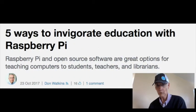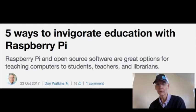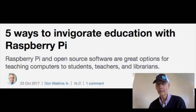At number 4: 5 ways to invigorate education with a Raspberry Pi. OpenSource.com Community Moderator Don Watkins says that we are Open Education's marketing team. In the article, Don provides 5 ways that you can make investments in education and share the open source way in your school and community.